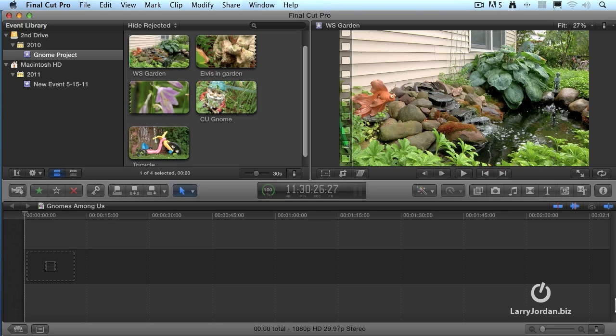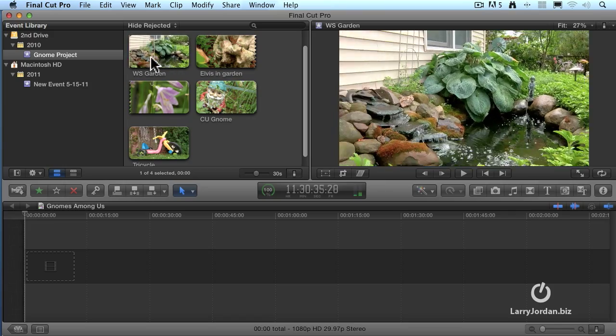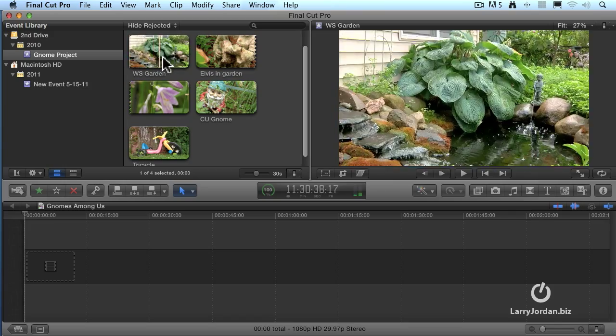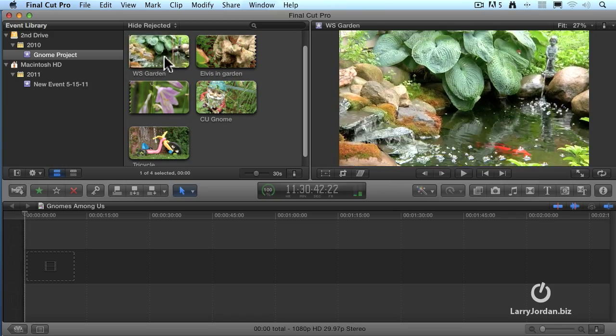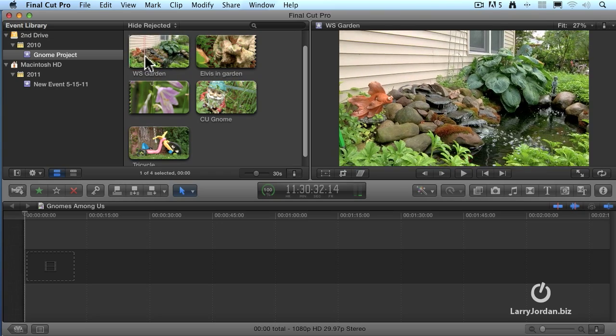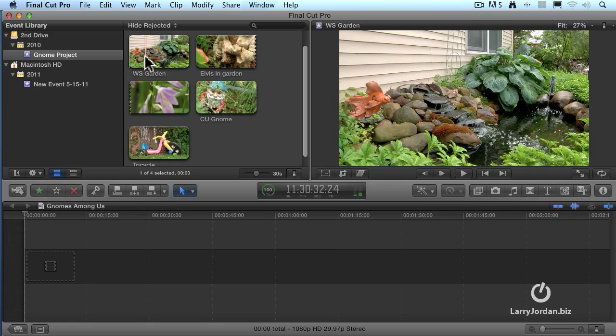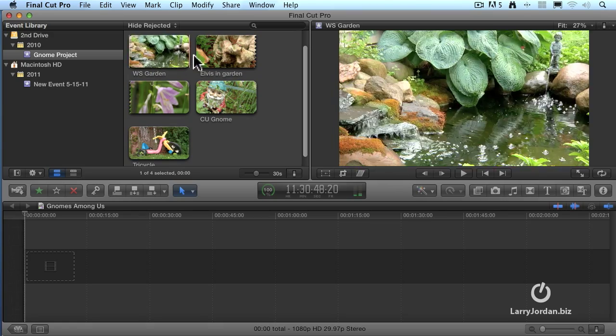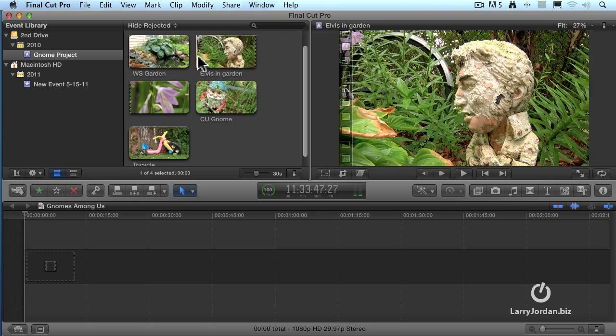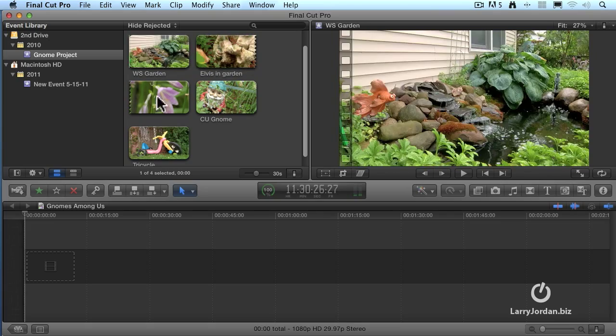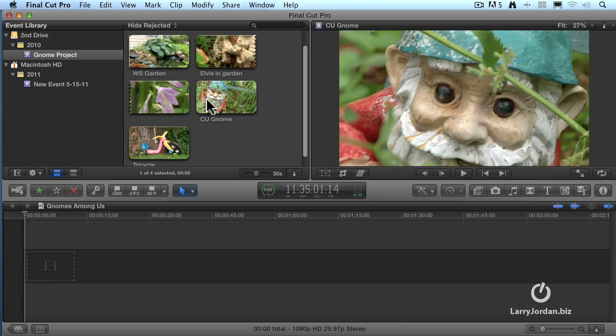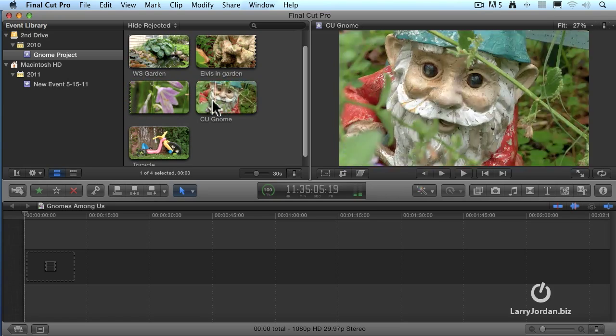Here's our project. It's called Gnomes Among Us. The media that we just imported is in the event library up on top, and as you can see in the timeline, we have not yet added any clips. Well the first thing that we need to do is to decide which shot we want to start our program with. I have five right here in the browser, and the way that we can review a clip is to simply grab our mouse and drag across inside the picture. It's called skimming, and as we do, we're able to see the picture change in the viewer on the right hand side. By simply jumping from one picture to another, we can skim from one portion of a shot to another shot, or from one shot to another shot.